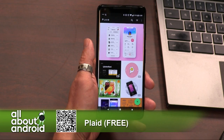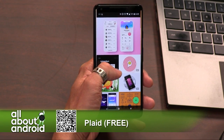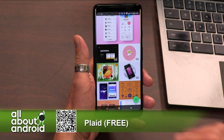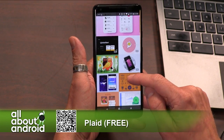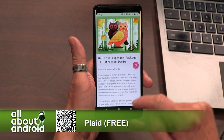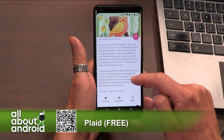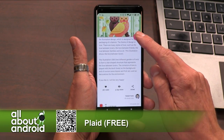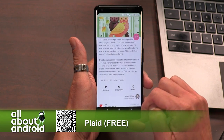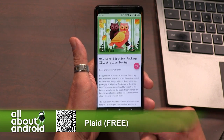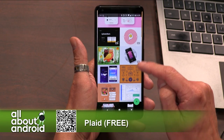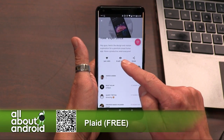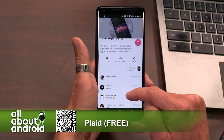You just go into the app and it shows you all these cool pieces of artwork that other users have put up online. And you can use it for design inspiration or just looking. It's a really nicely designed app and it's just fun to browse.